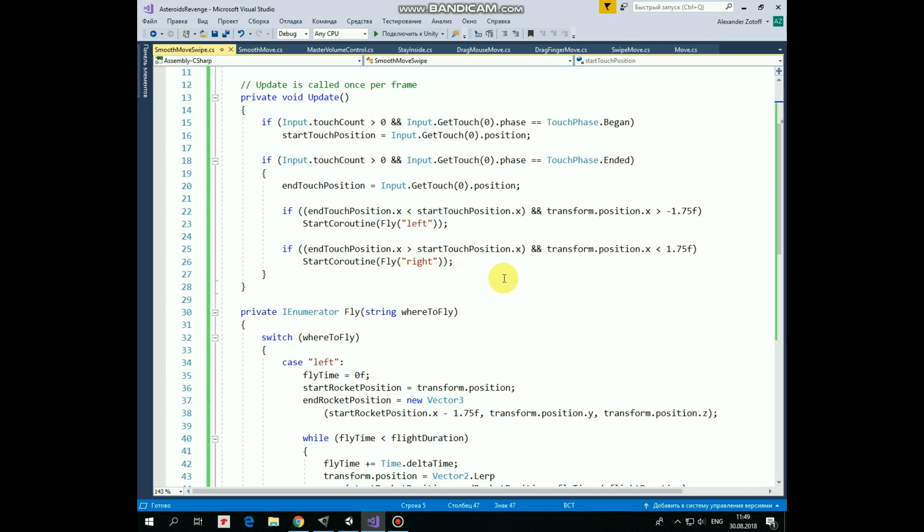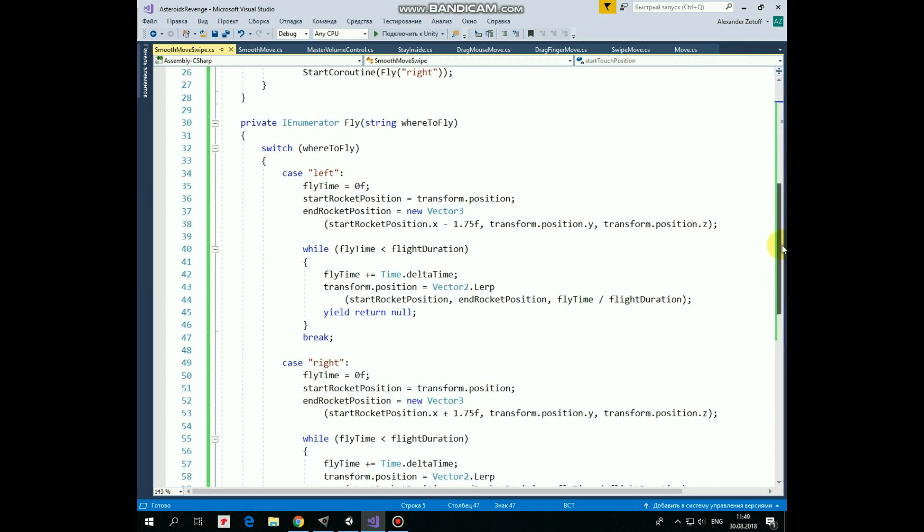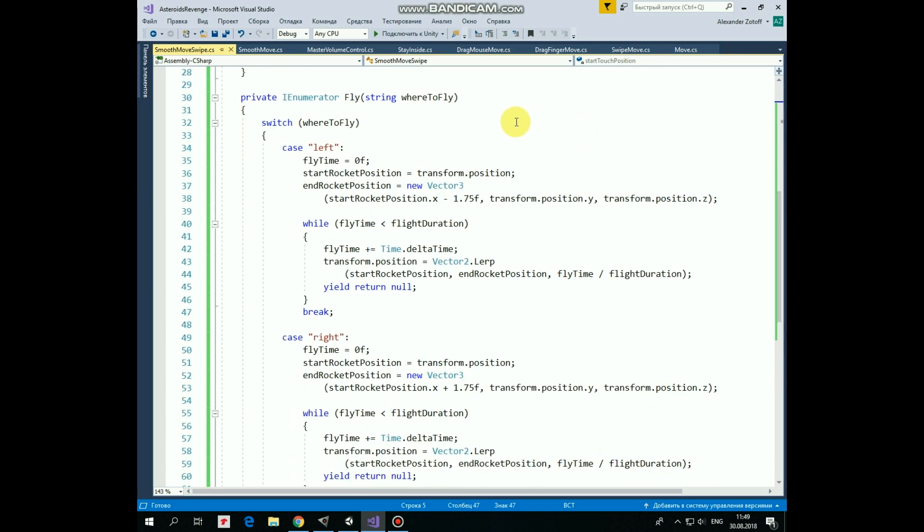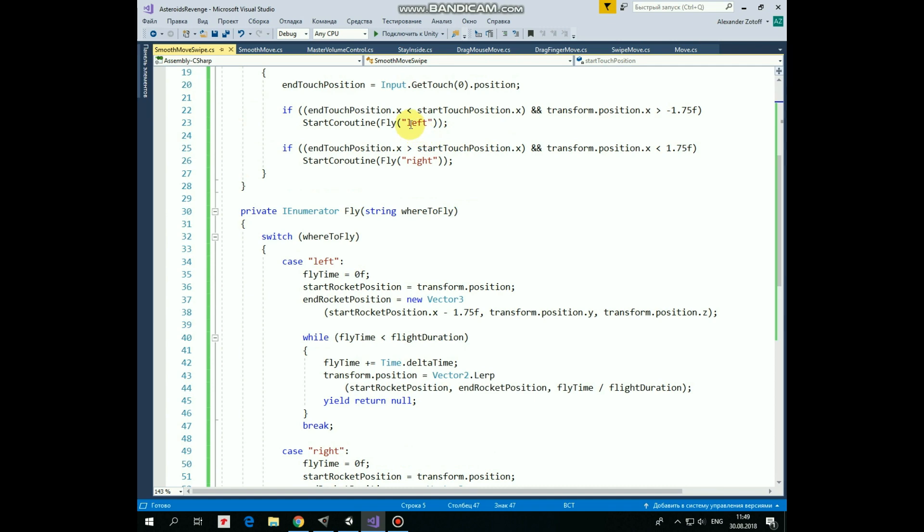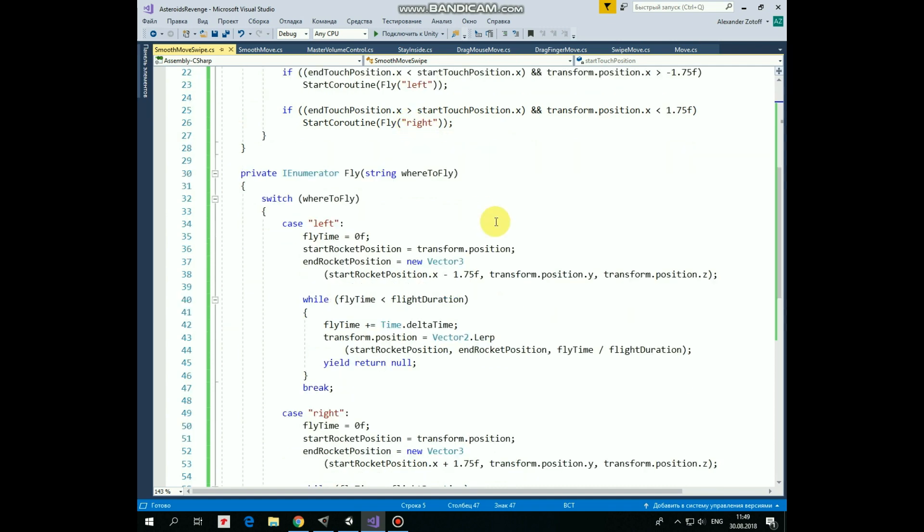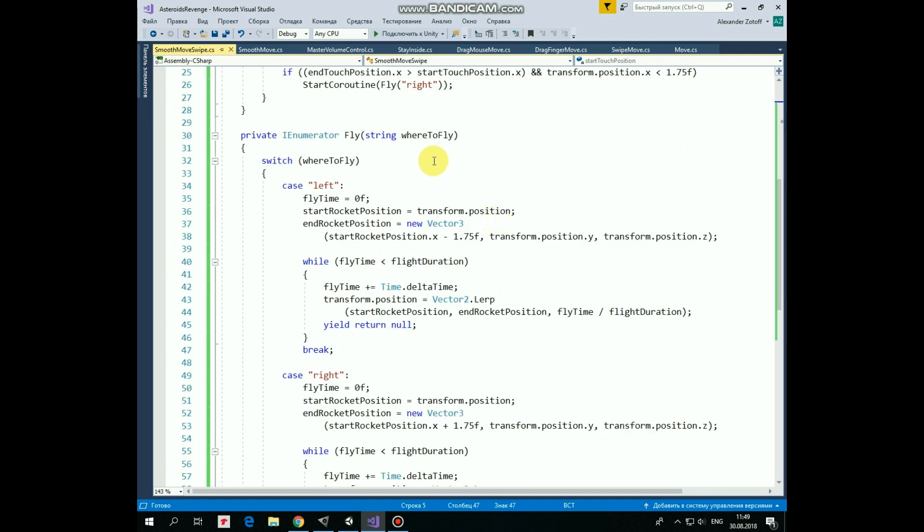What is happening inside the coroutine? First of all, it takes a string whereToFly parameter, which can be equal to left or to right. Depending on that, two different blocks of code can be executed. So in case if whereToFly equals to left, the following code will run.